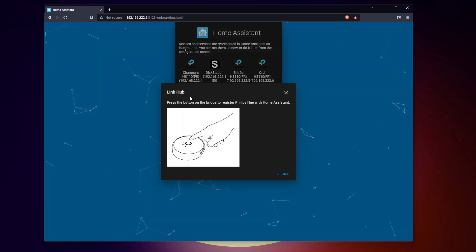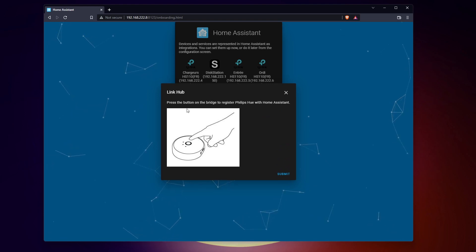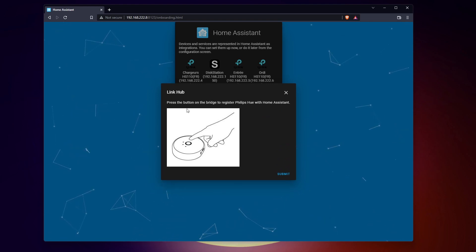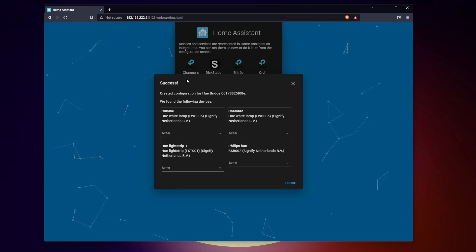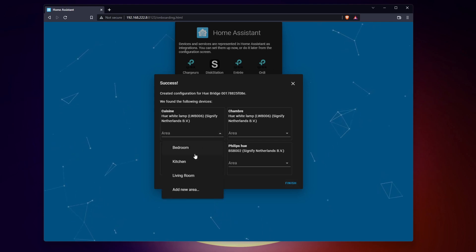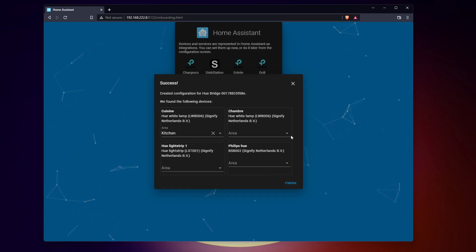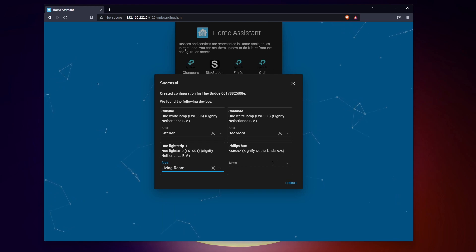Home Assistant will scan your network and show you all the smart devices detected. You can add them now or do this later. Each integration may require additional steps, like pushing the button on the hub for my Philips Hue lights.